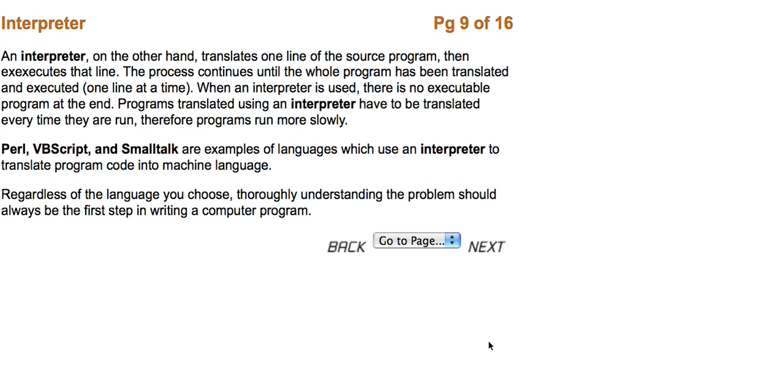Perl, VBScript, and Smalltalk are examples of languages which use an interpreter to translate program code into machine language. Regardless of the language you choose, thoroughly understanding the problem should always be the first step in writing a computer program.